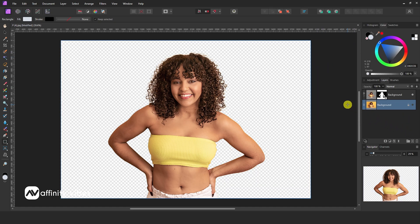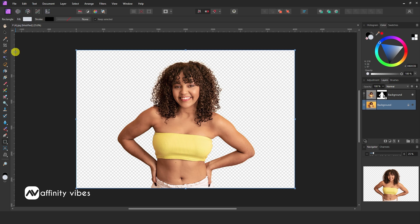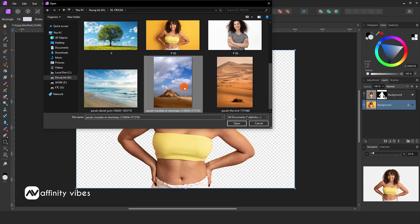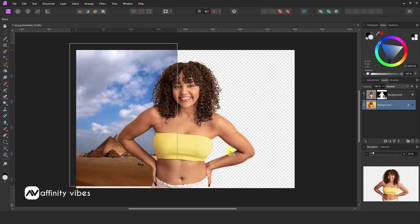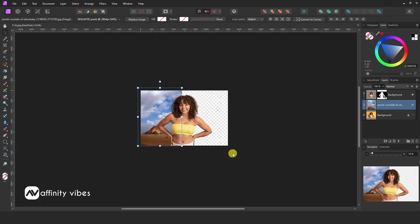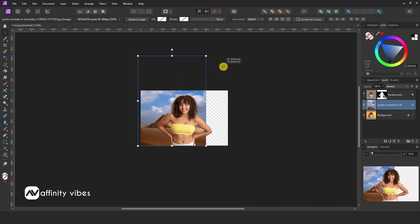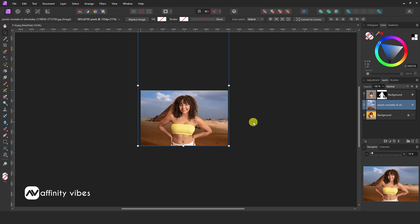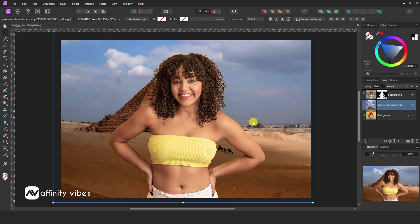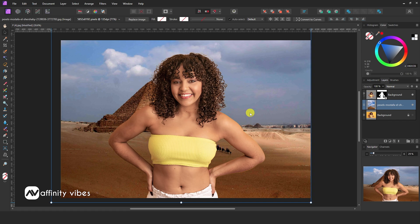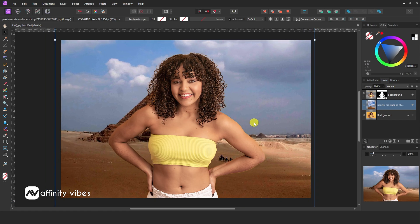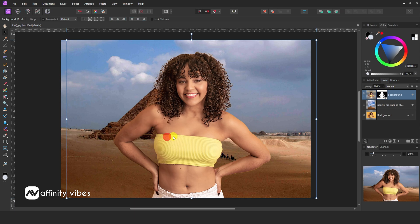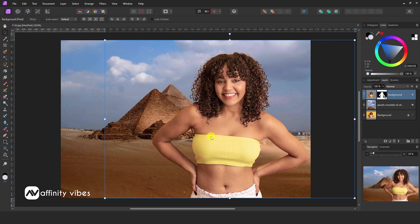This is a basic and simple way. Now if you need a different realistic scenery image as the background, then bring that image and place it below the object layer. Do some resizing and adjustment.